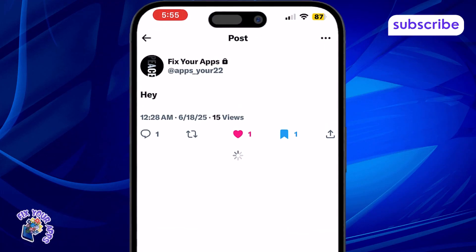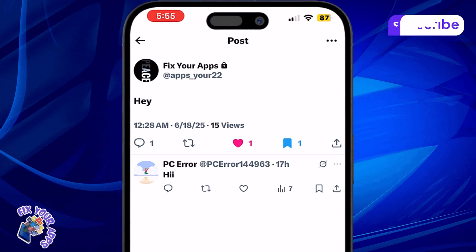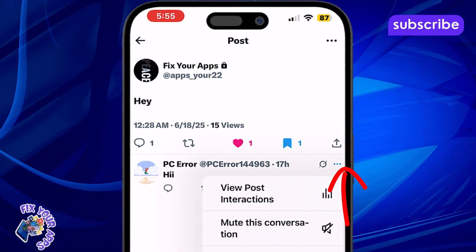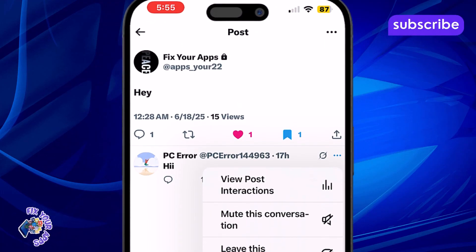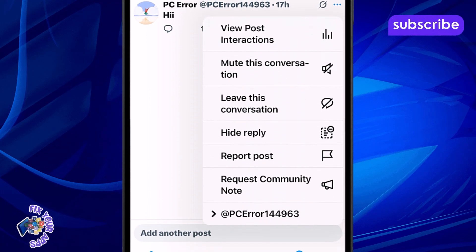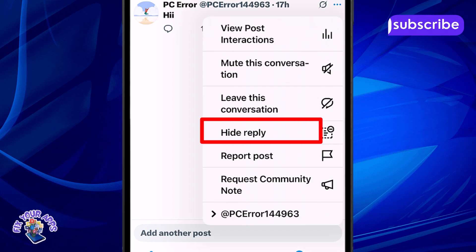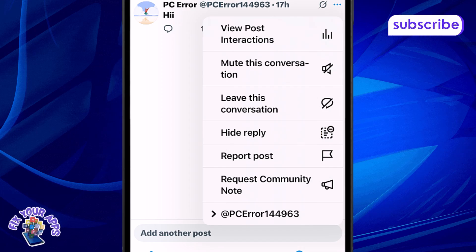Tap the three dots next to the username of the person who replied to your post. Step 4. From the list of options that pop up, tap on Hide Reply.